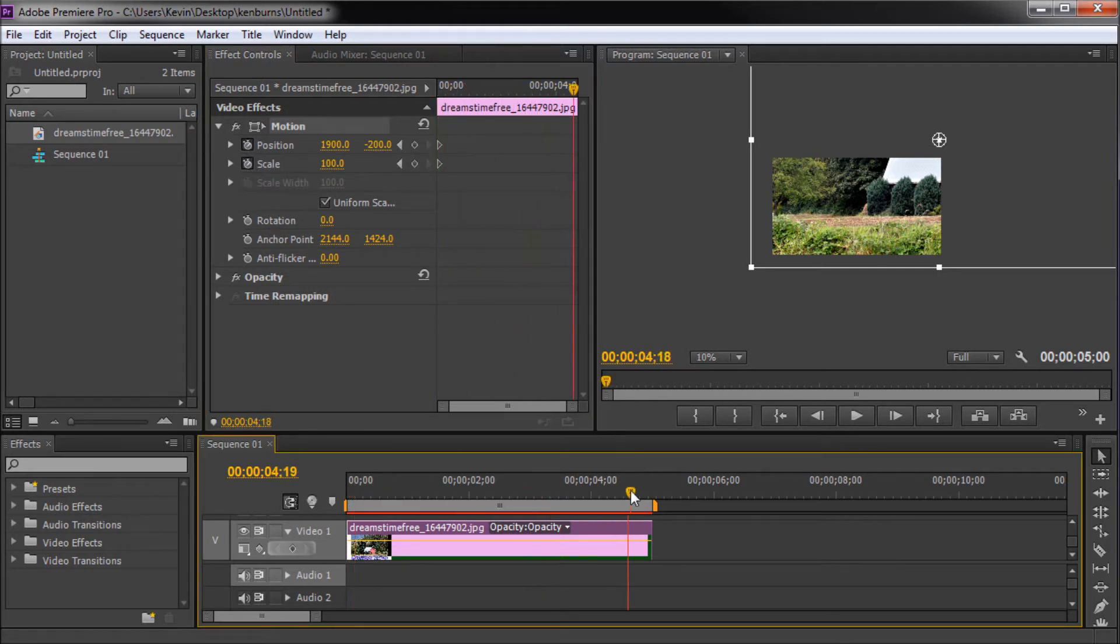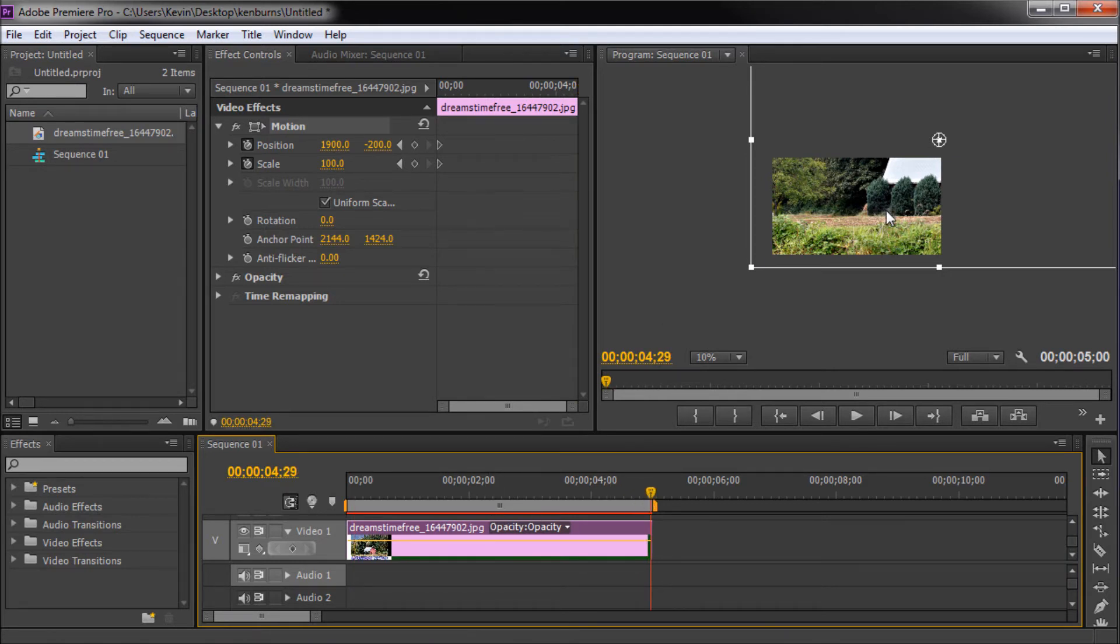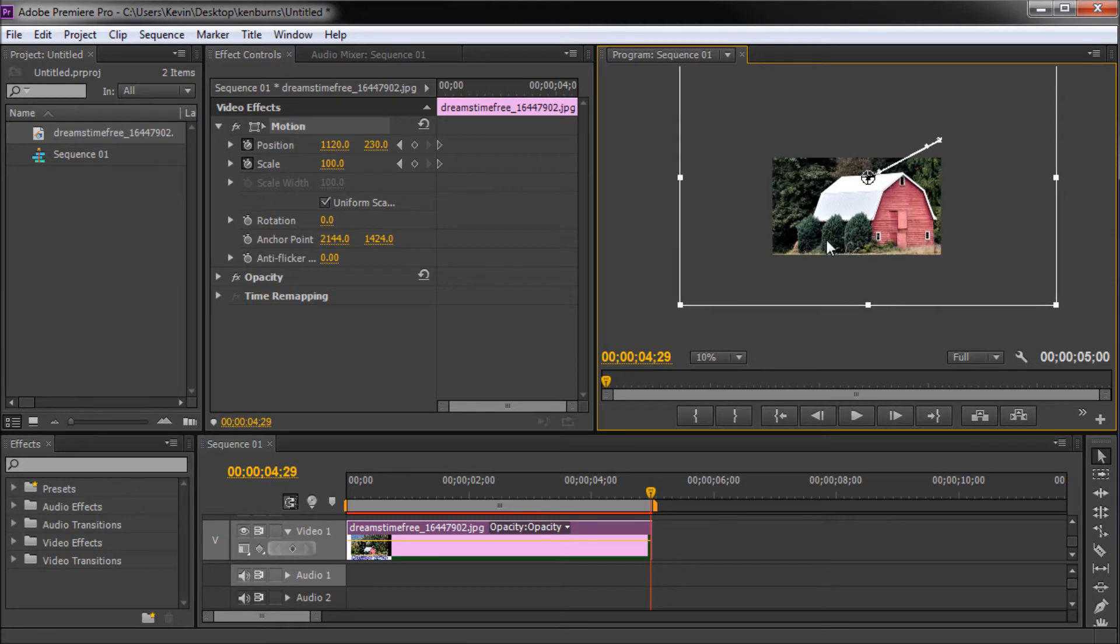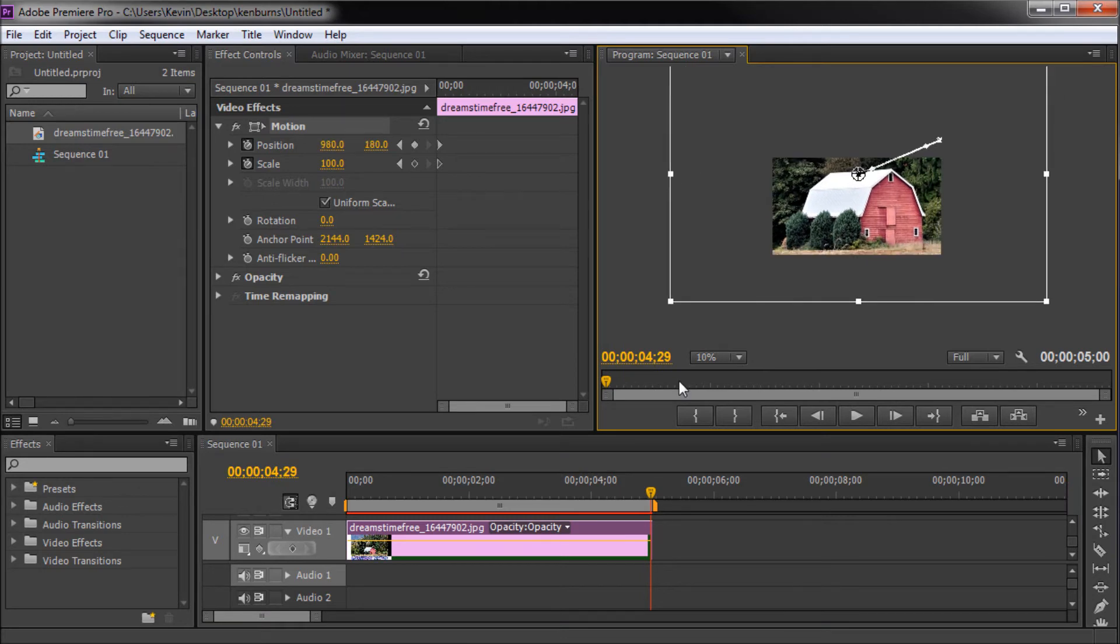Next take your playhead and move it to the very end of your image clip and now in your viewing window move and scale the image for the ending position of your animation.